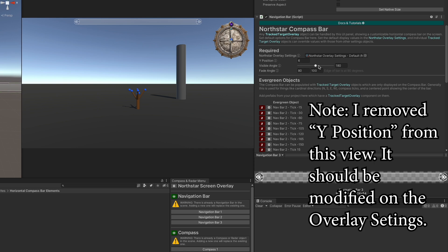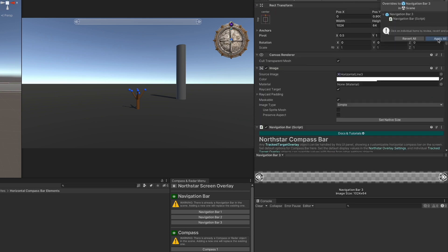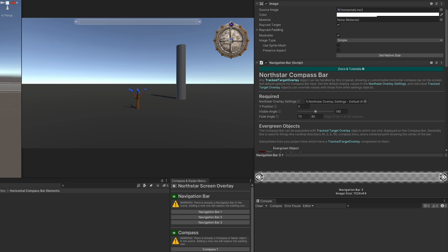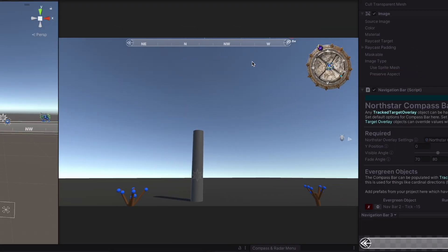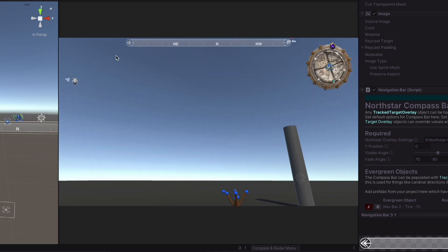Starting with Navigation Bar Three, we'll keep our visible angle at 180 degrees. For the fade, we want it to happen before 90 degrees — the edge of the bar is at 90 degrees, which is half of the 180-degree visible angle. We have the circle there, so I'm going to start the fade at 70 degrees and end it at 80 degrees. Override and apply all those settings to the prefab. Now when we press play, the cardinal directions fade out as they approach the edge, which gives a more pleasing look.